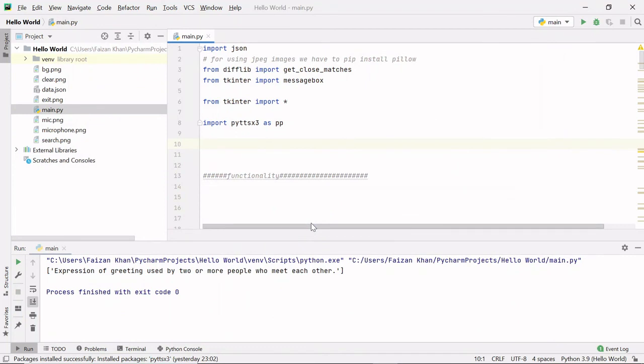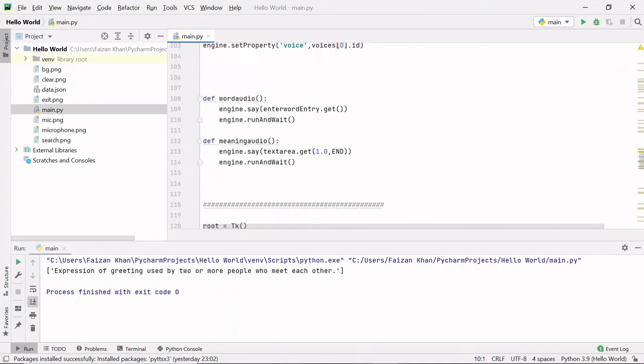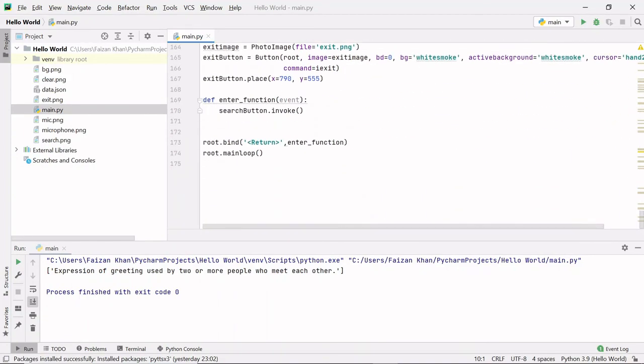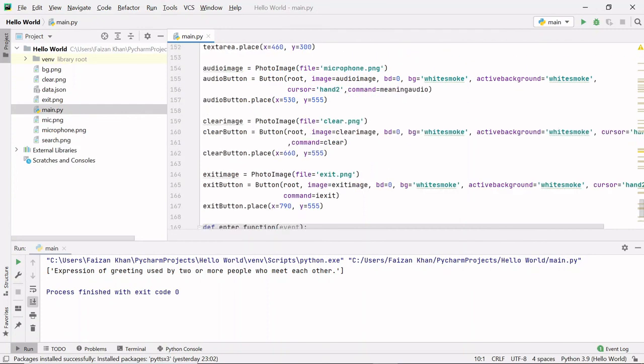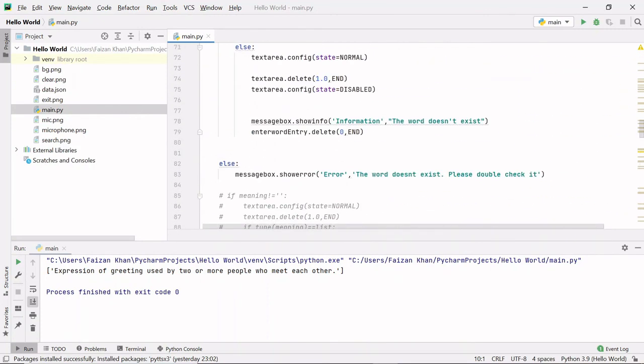So in the next video we will learn how to build this project step by step. So there are around 170 plus lines of code. See you in next video. Thank you for watching.